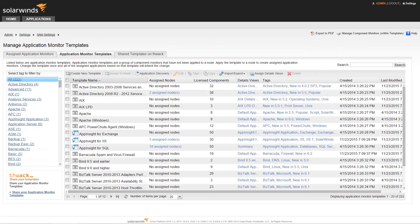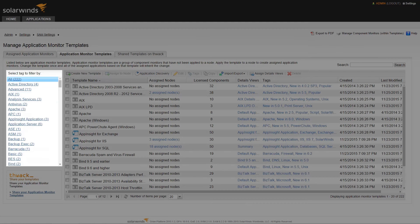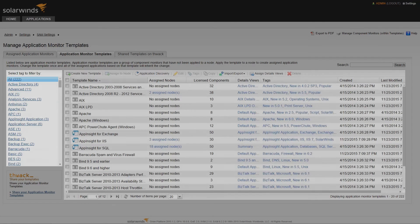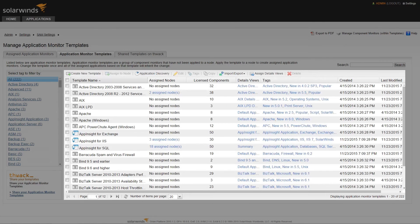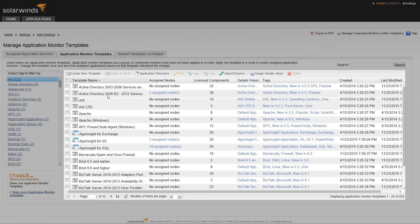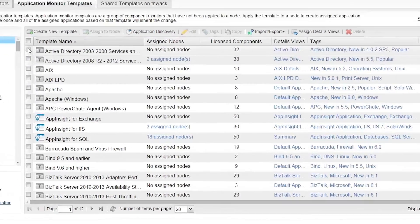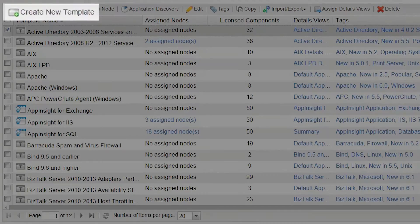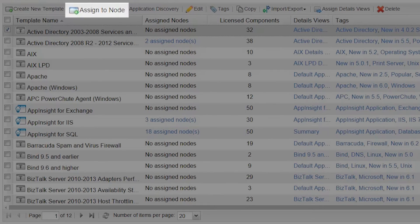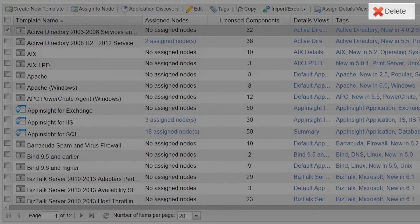The Manage Applications Monitor page is separated into two sections. On the left is a list of all the templates sorted by their tags, and on the right is a table that displays information about each of the templates. Here we can create new templates, assign templates to existing nodes, delete templates, and more.